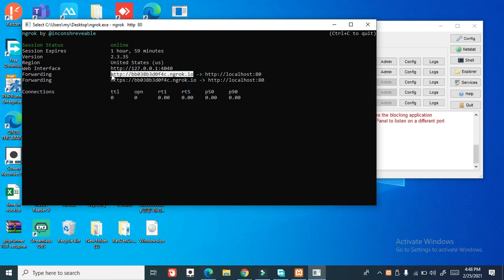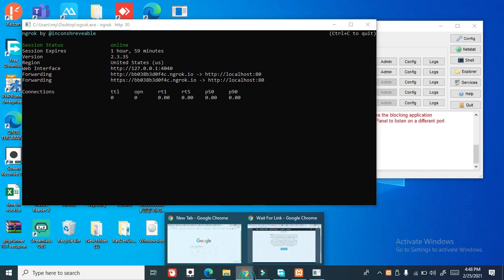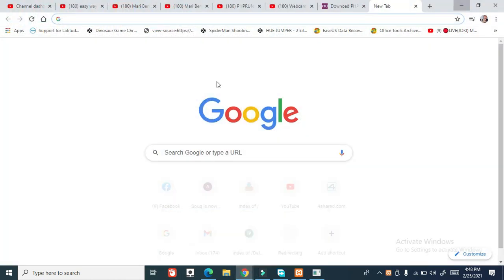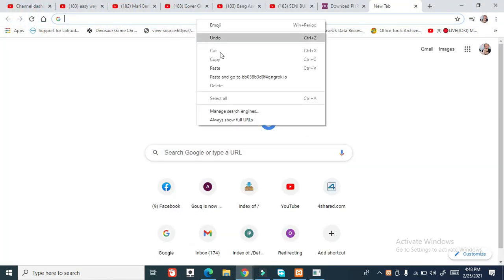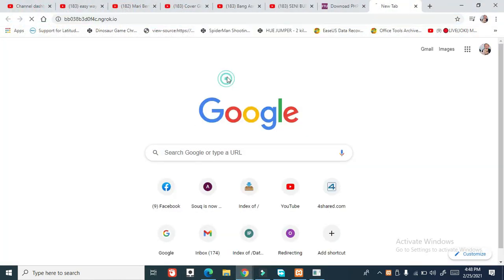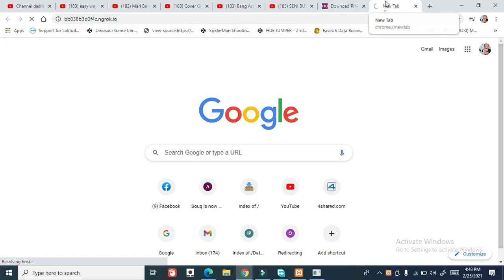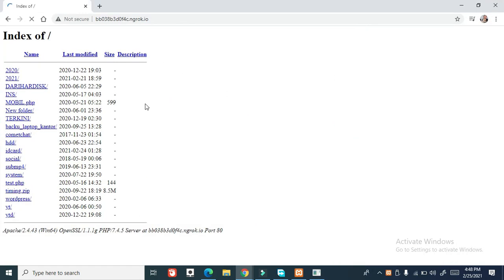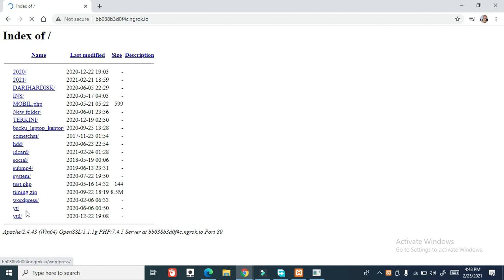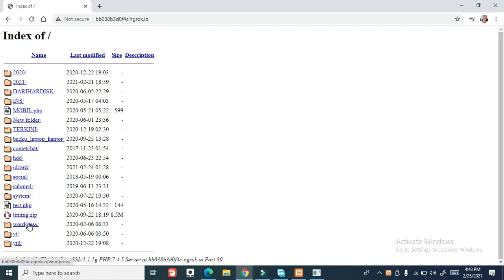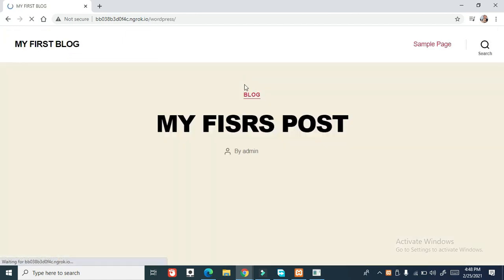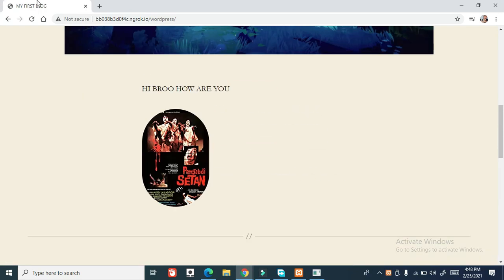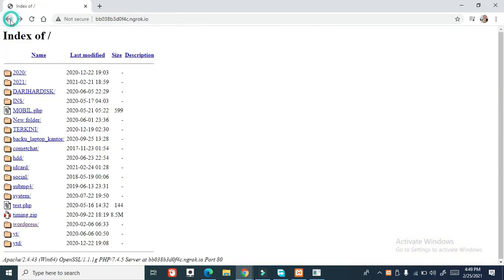I will just redo it again. Just type here, ngrok here. It's working fine. This is the local host but this is like a public IP.